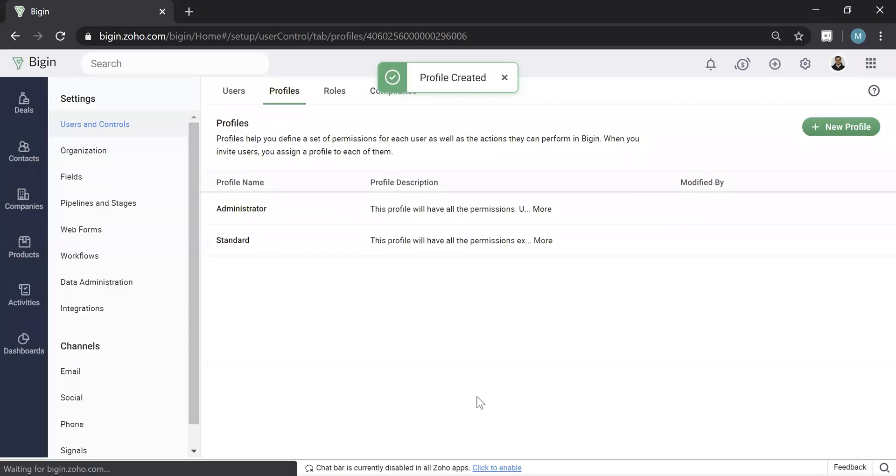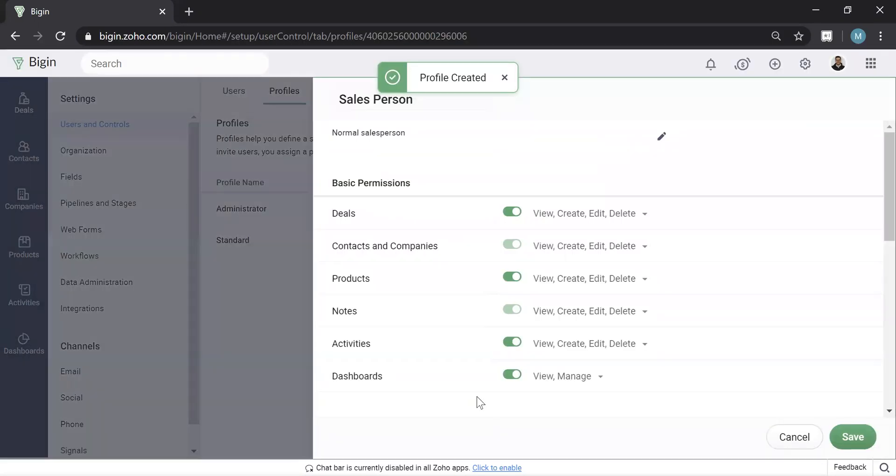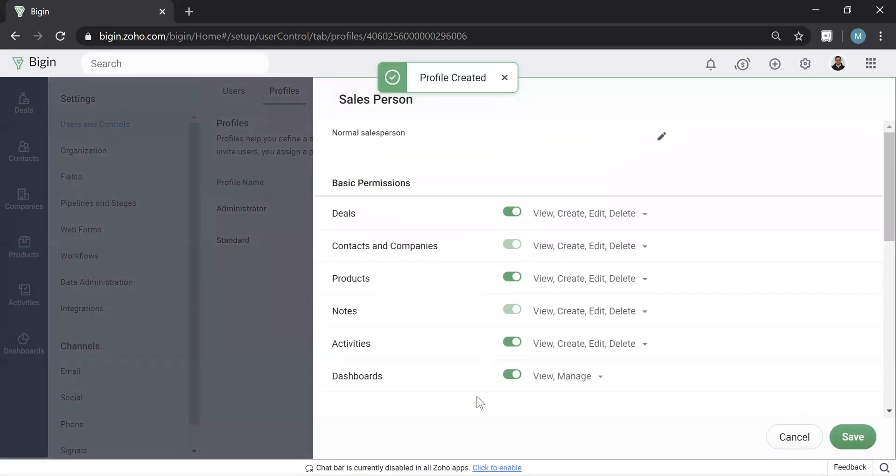Okay, so now I'm going to hit save. And what it'll do is actually bring up a page like this. So you can see like what I mentioned before, you can actually flick on and flick off what they're allowed to do.